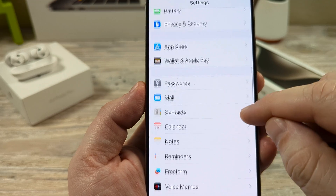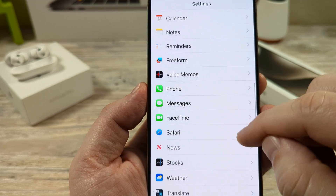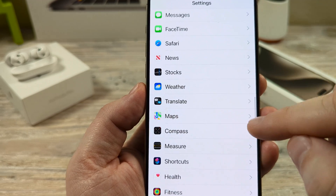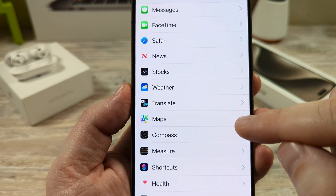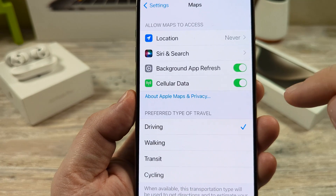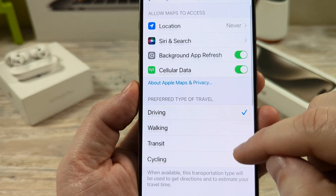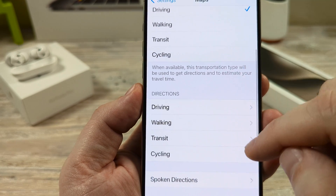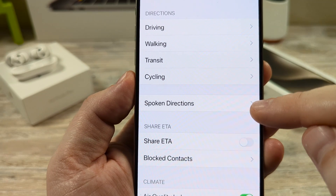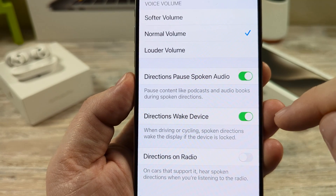Scroll down — it's a little ways down here. And once we see Maps, go ahead and tap on that option. Now scroll down until we see Spoken Directions, and tap on that.